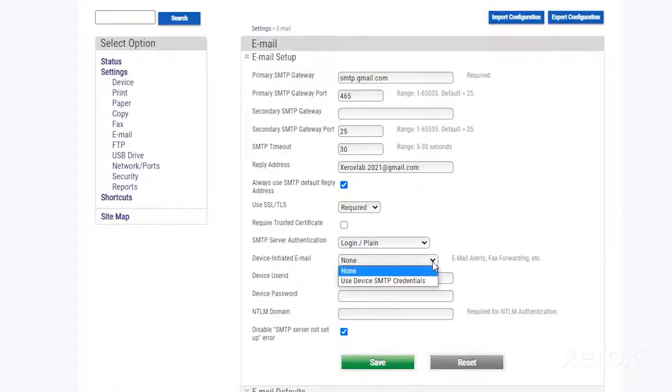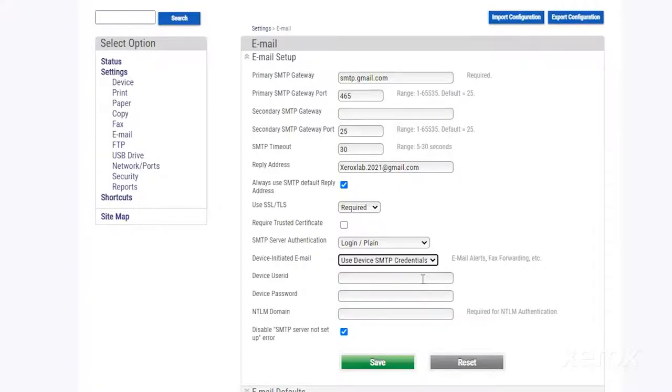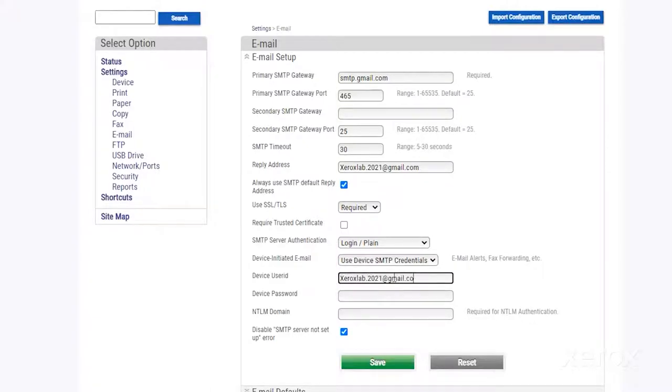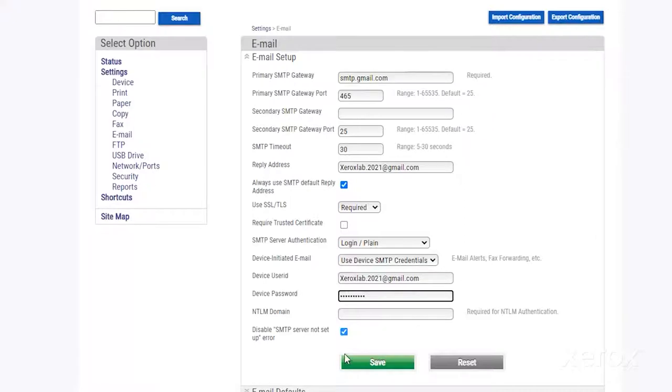In the Device Initiated Email drop-down menu, select Use Device SMTP Credentials. Type your email address for Device User ID. For Device Password, type the password you use to access your emails. Deselect Disable SMTP Server Not Setup Error.